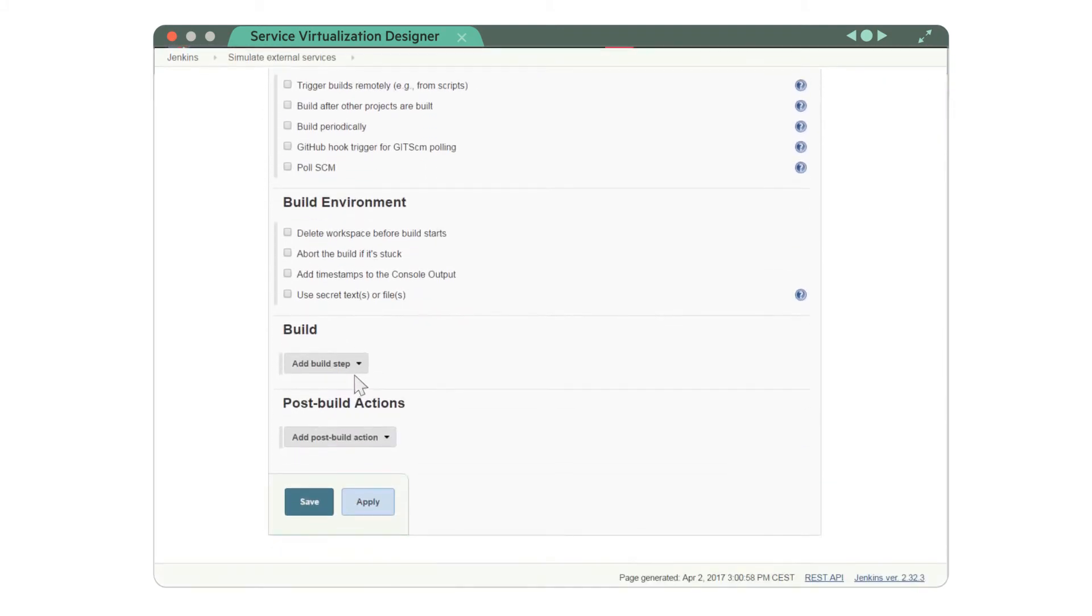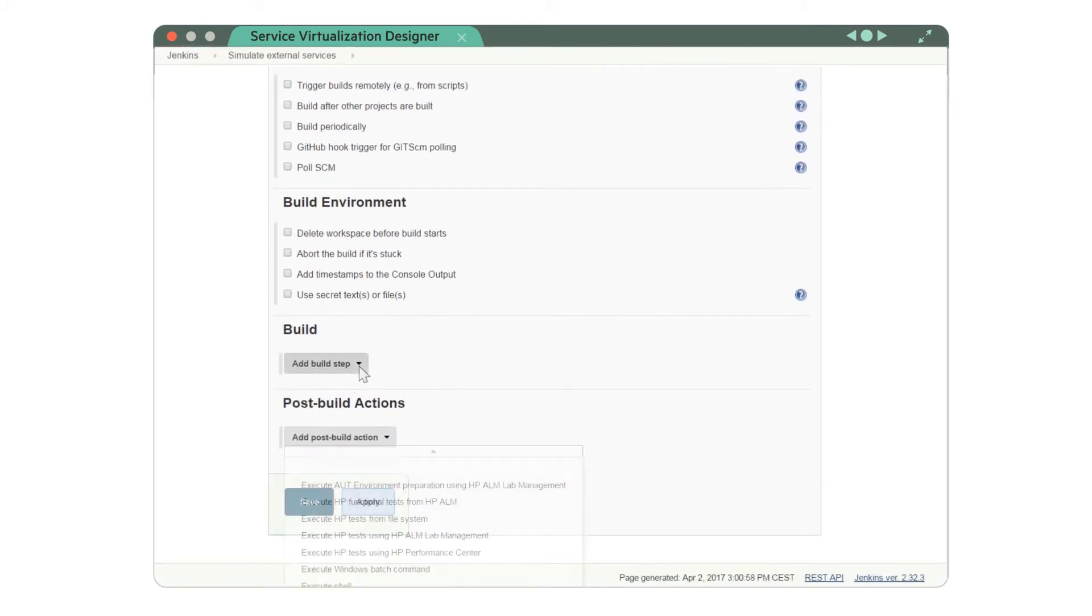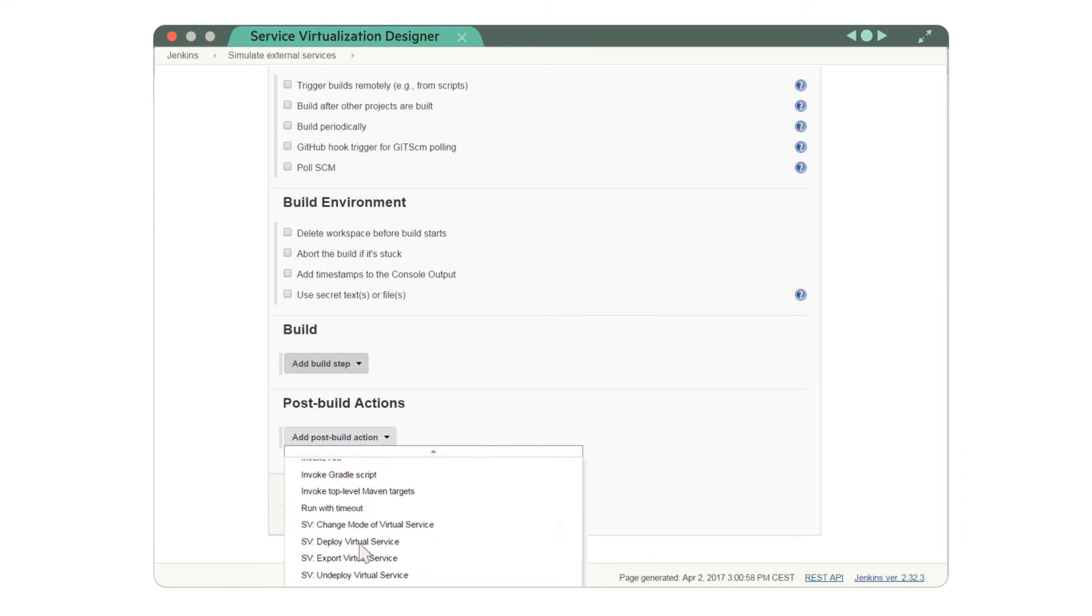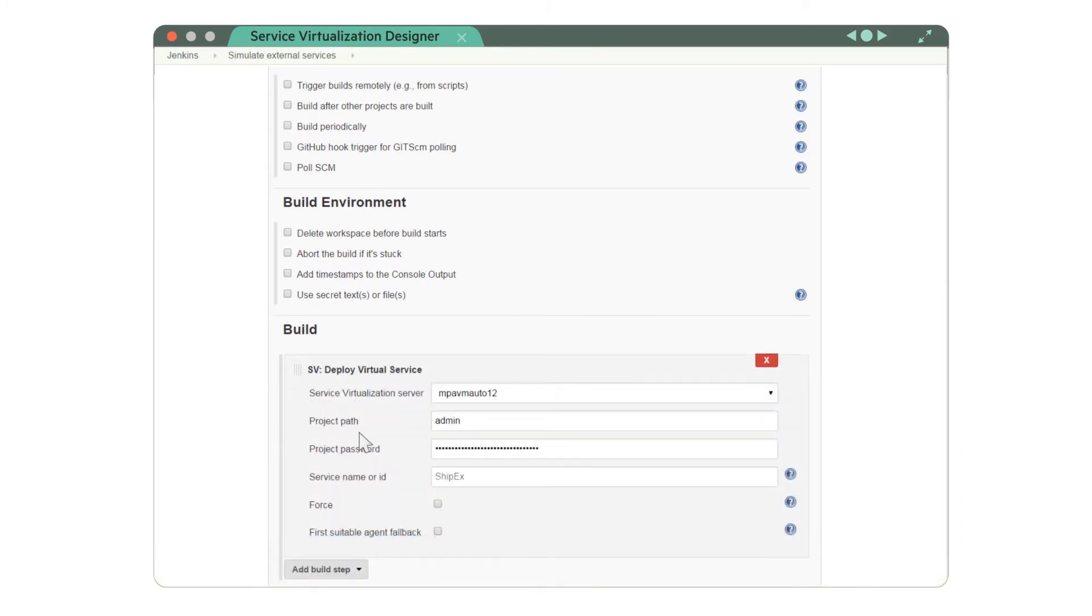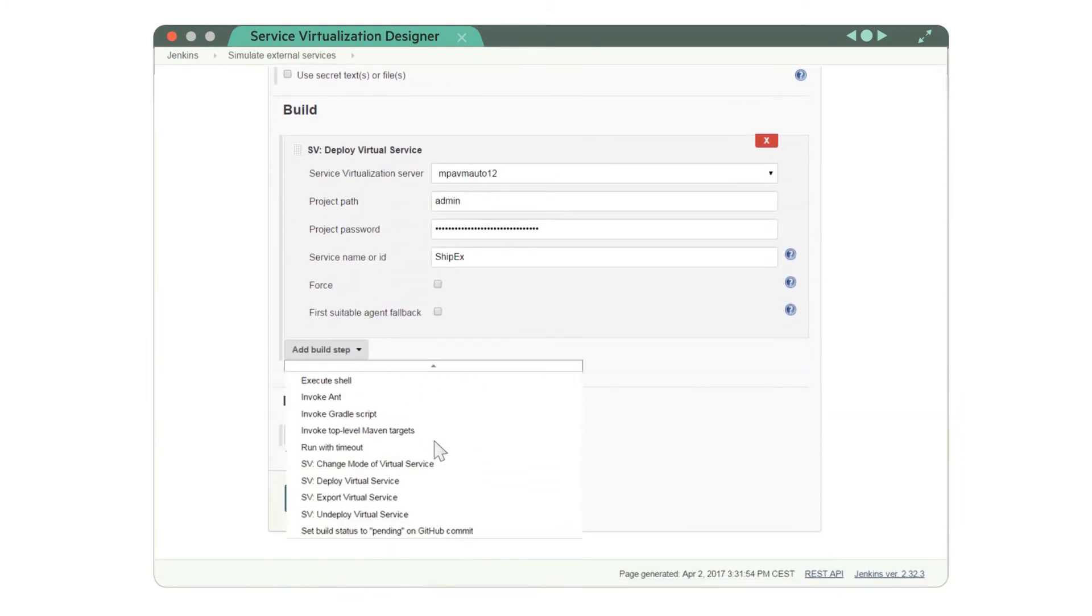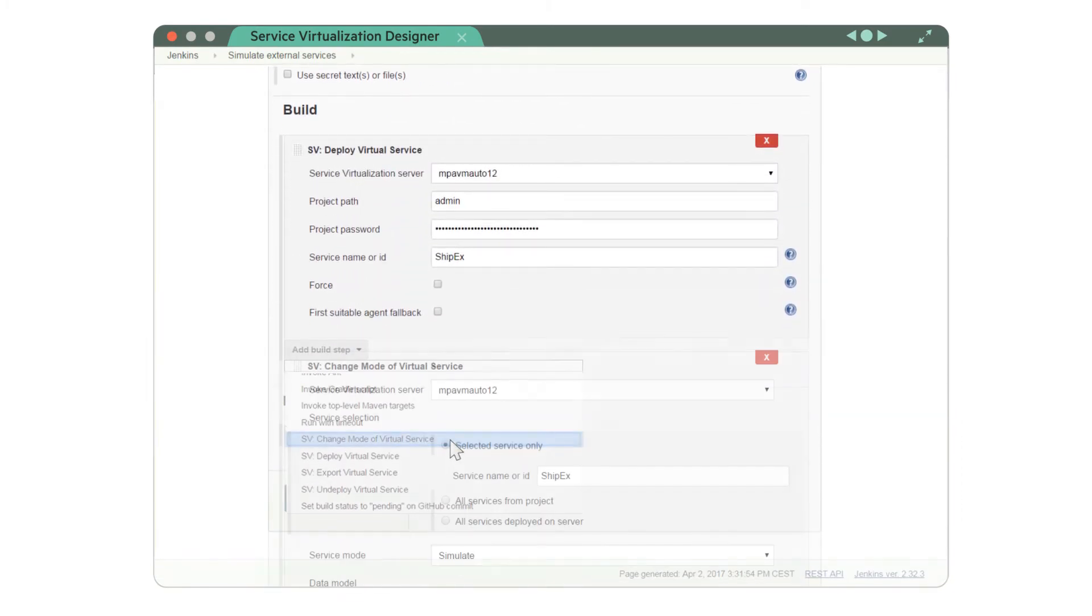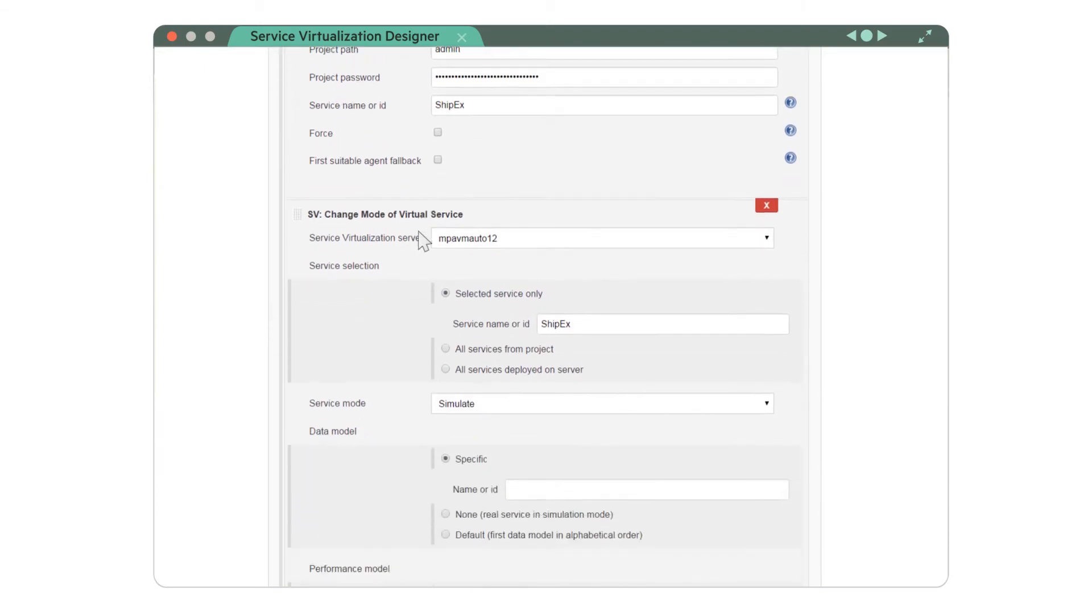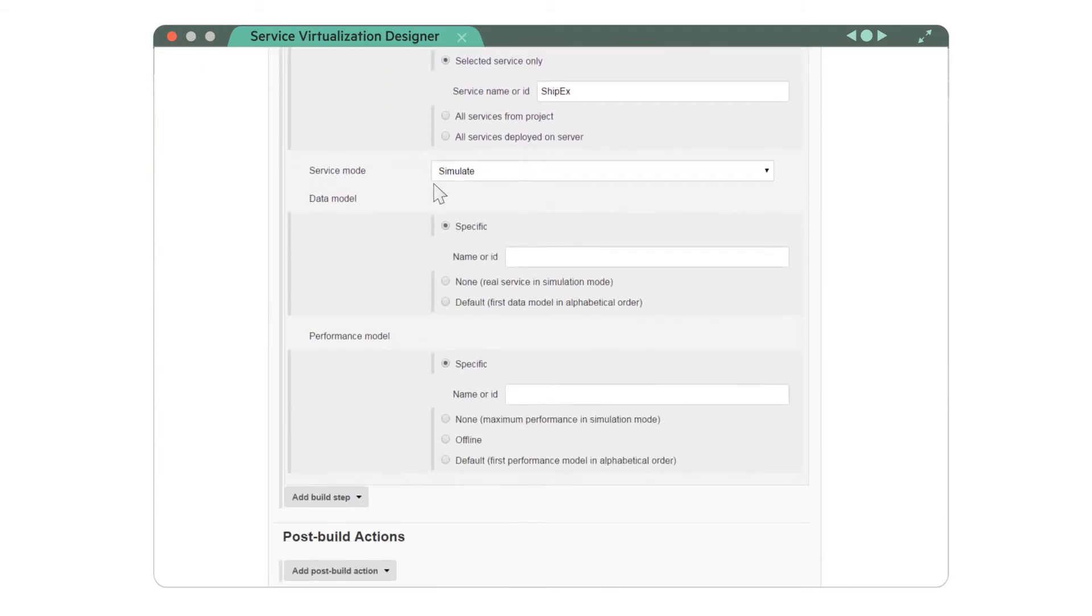Then, configure the job to deploy the virtual service and enter server details. Next, add another step. Change the mode of the virtual service to simulate. That's it.